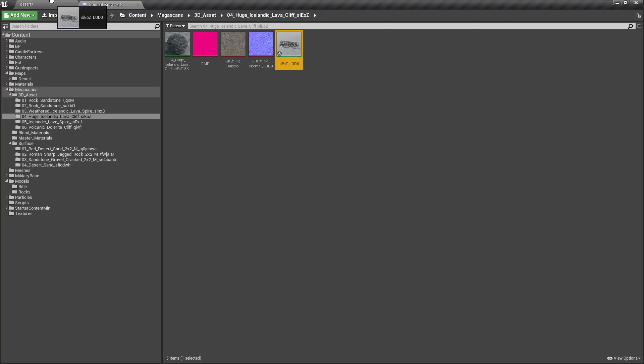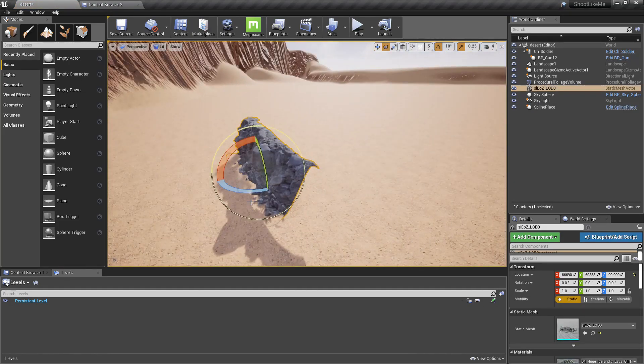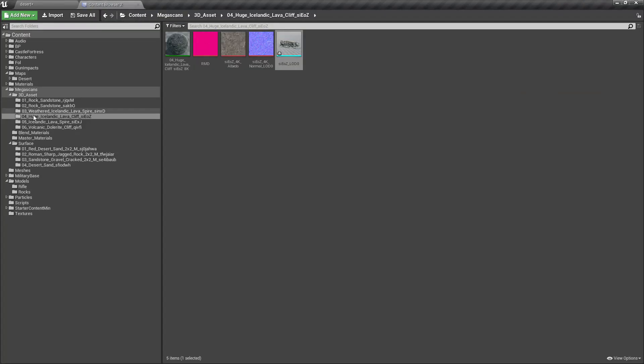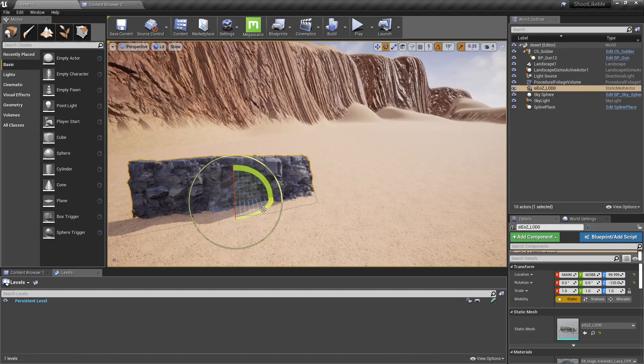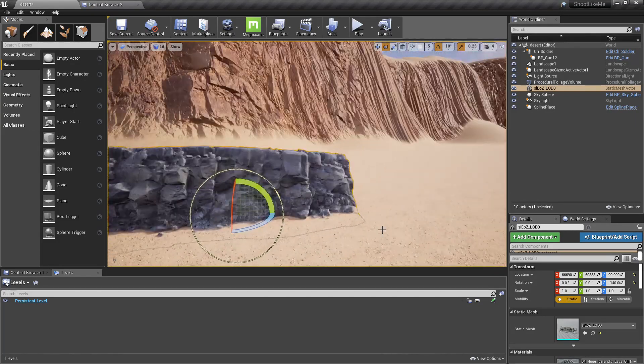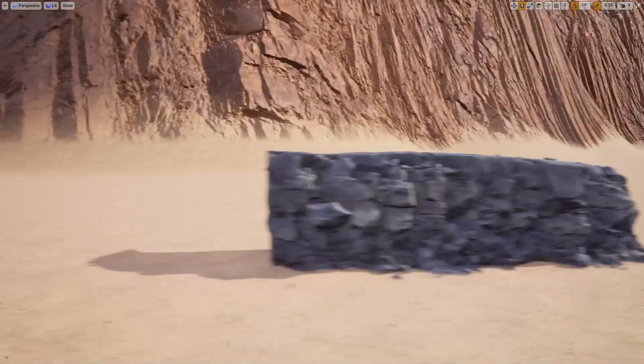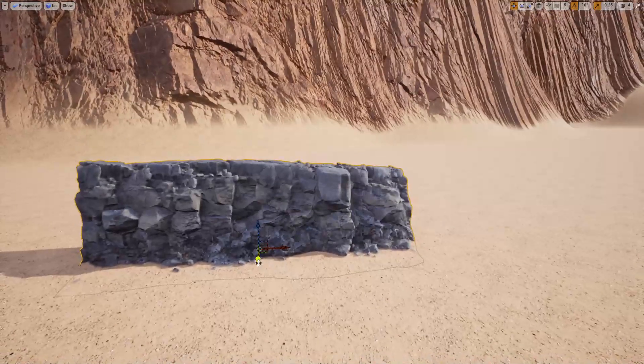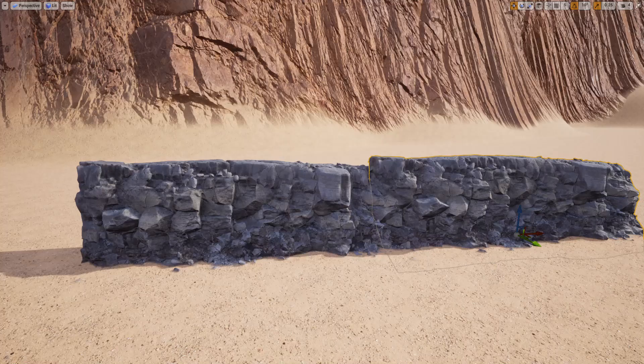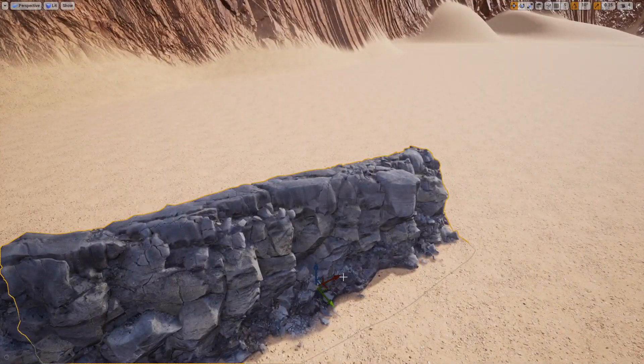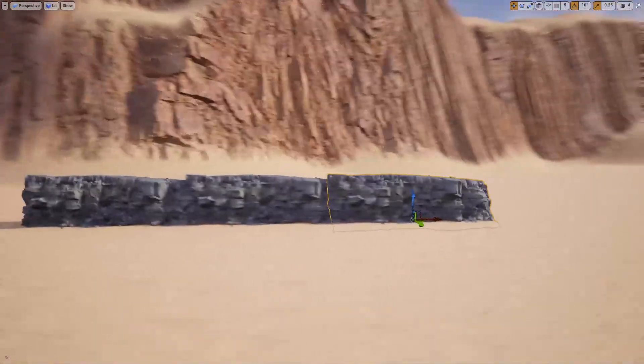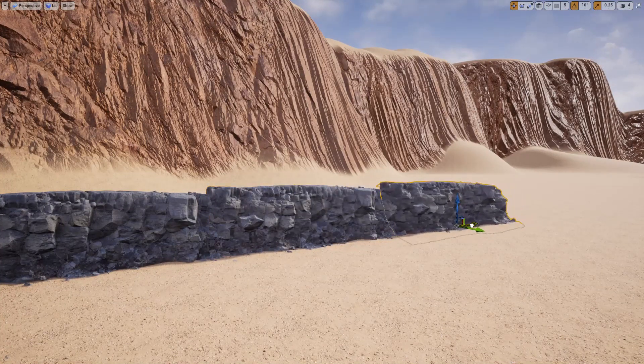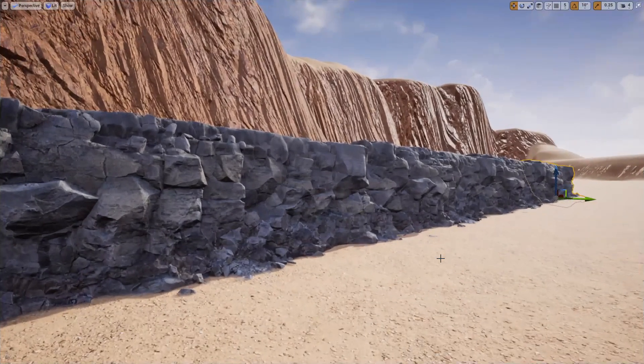This is the Icelandic lava cliff. I'm going to show you how to make a whole ridge of this using static meshes. Placing by hand, I'll place one and another, and another like this. Now when I place it like that, this looks good.